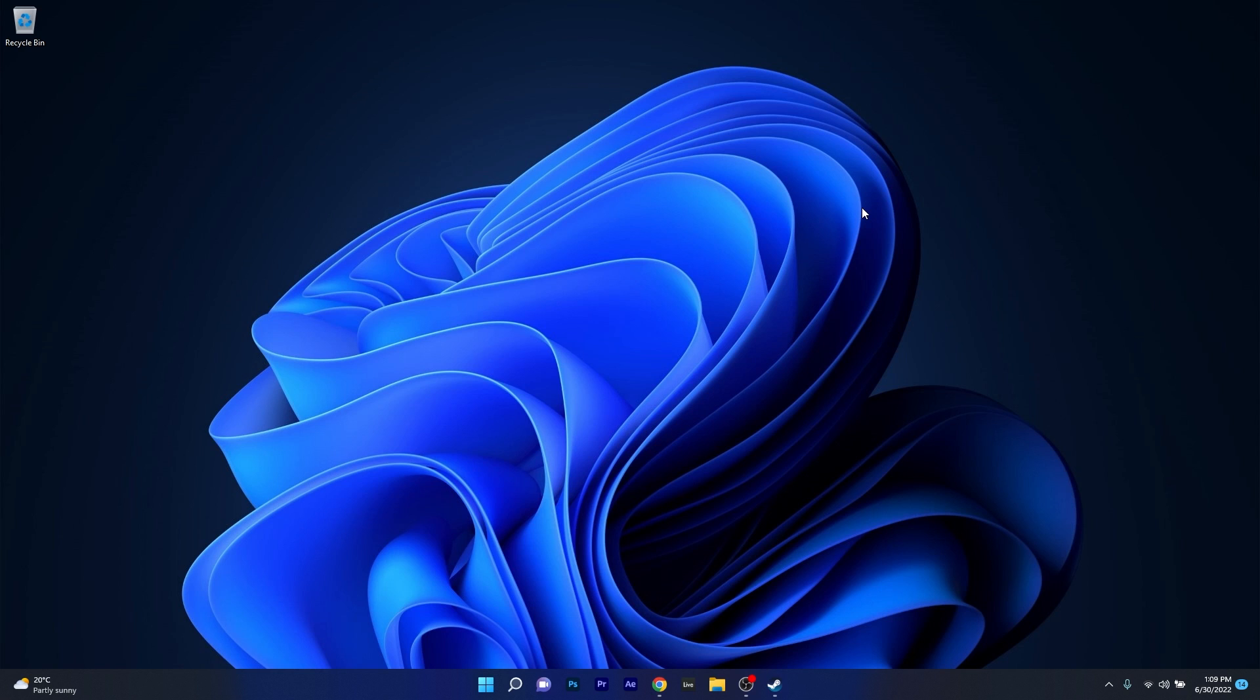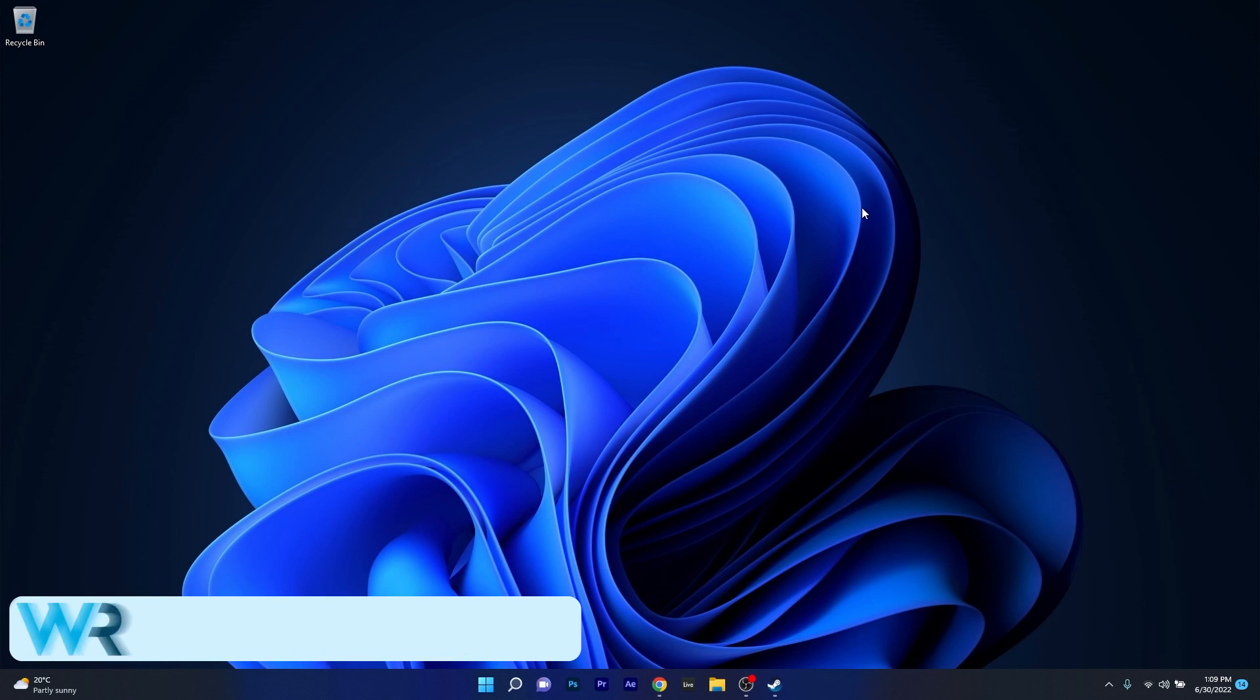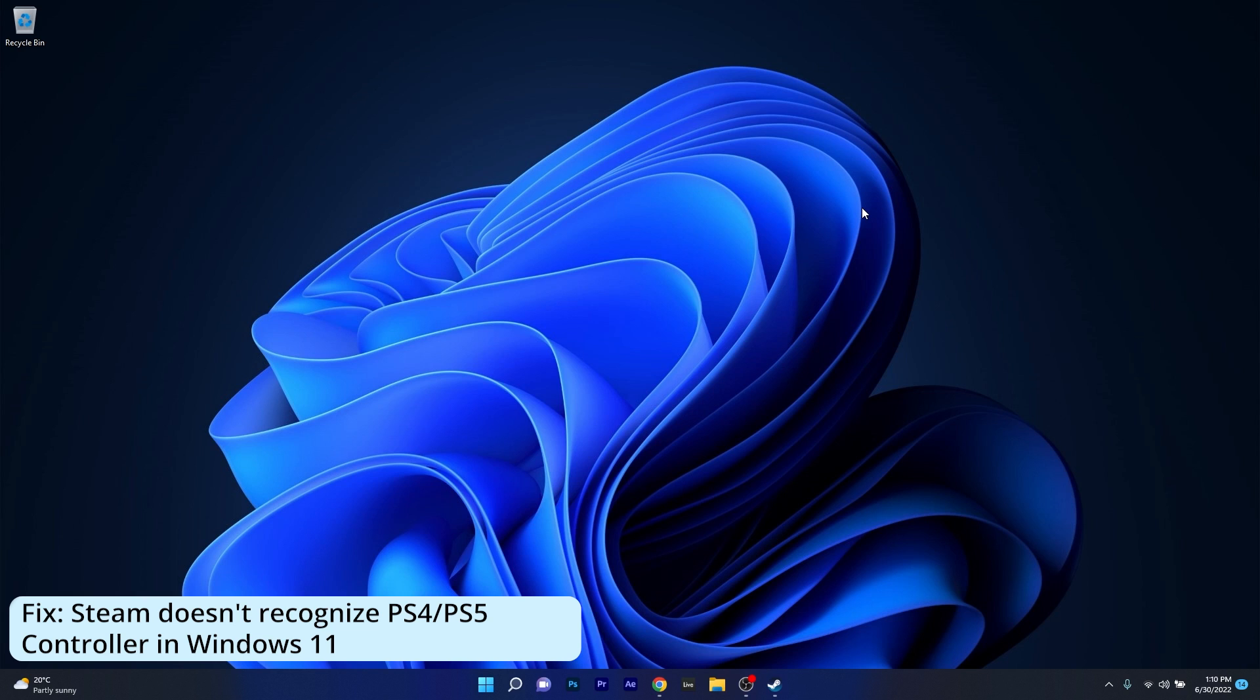Hey everyone, Edward here at Windows Report and in this video I will show you what to do if Steam doesn't recognize your PS4 or PS5 controller in Windows 11.